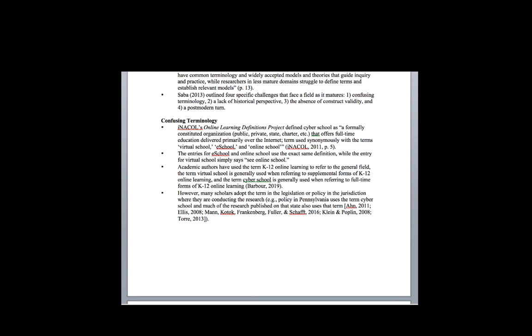Even when we look at the official definitions project that the International Association for K-12 Online Learning came up with, they couldn't even come up with a single definition. In their definition of cyber school, they said it could be used interchangeably with virtual school, e-school, and online school. When you look at those entries, it had the same definition, and with virtual school it just said see online school.